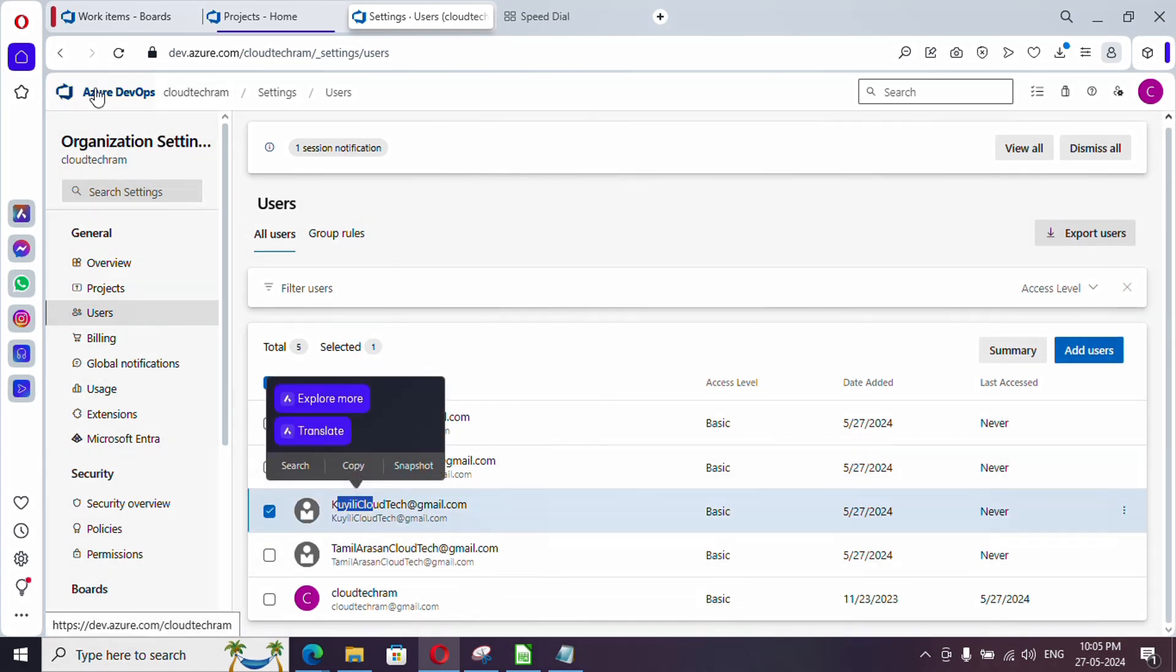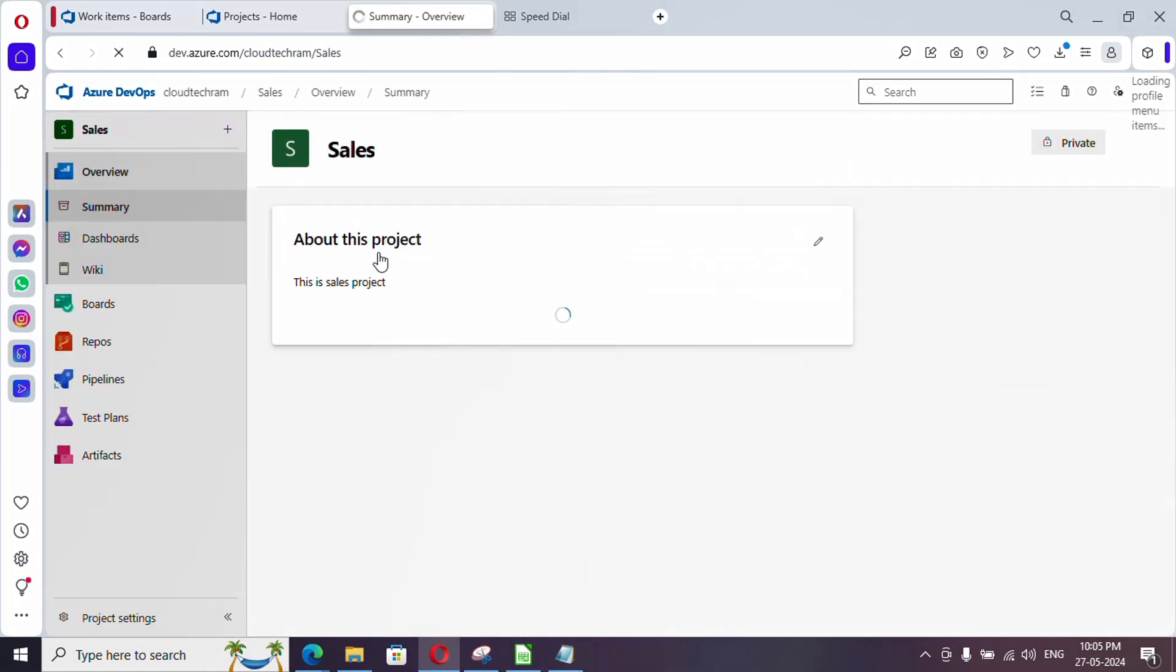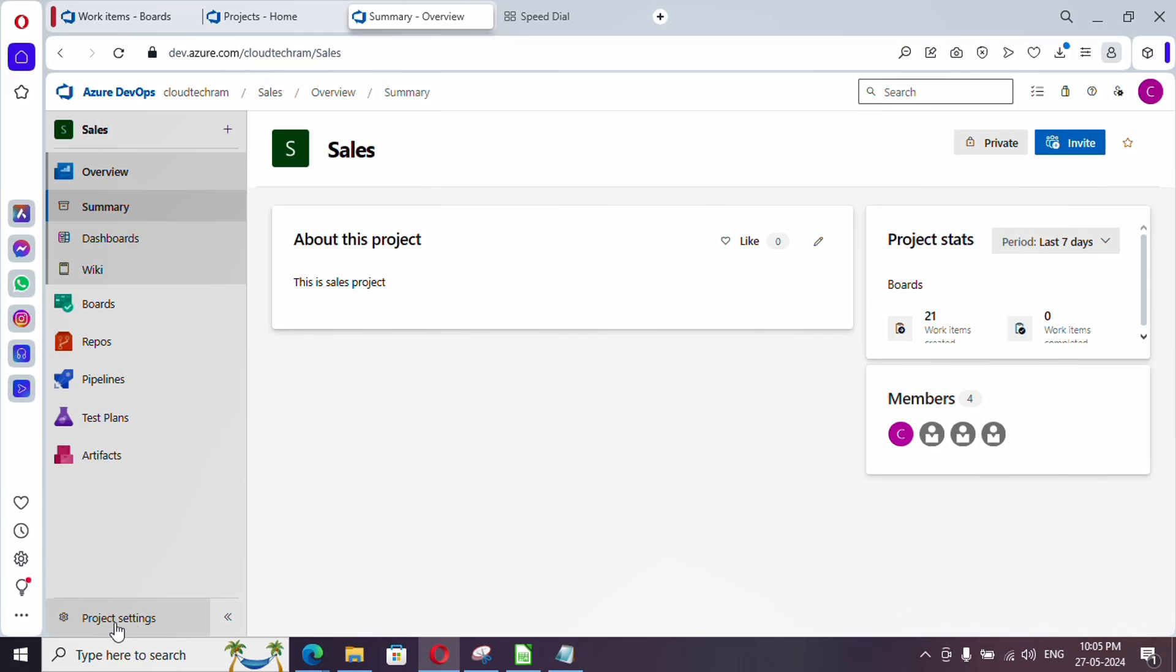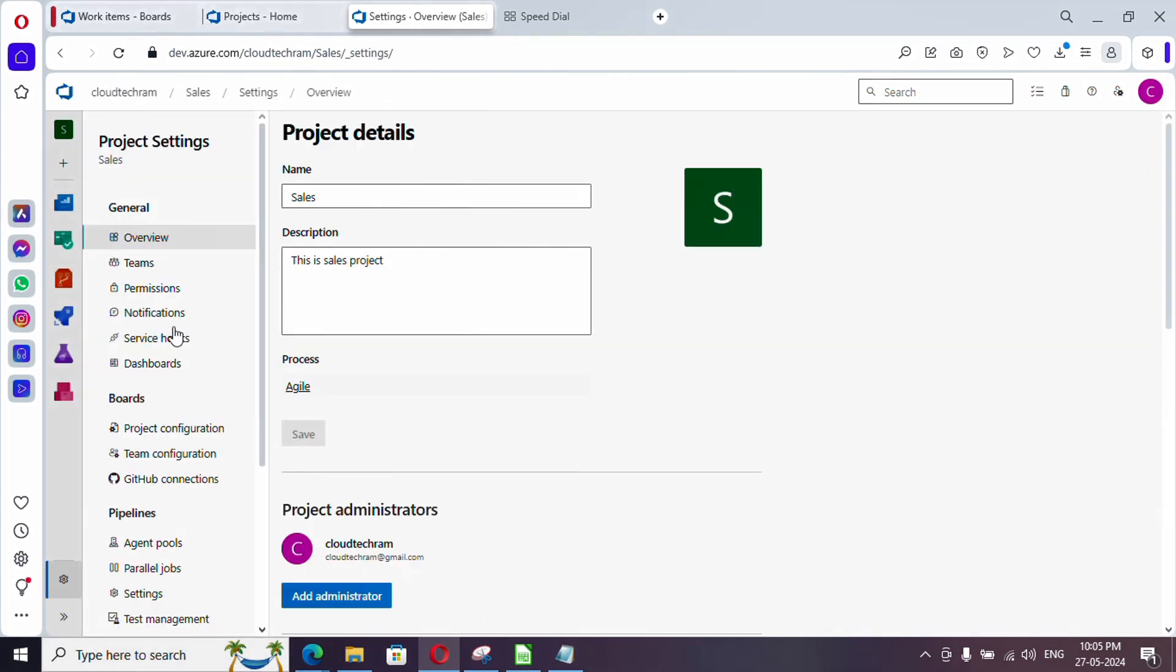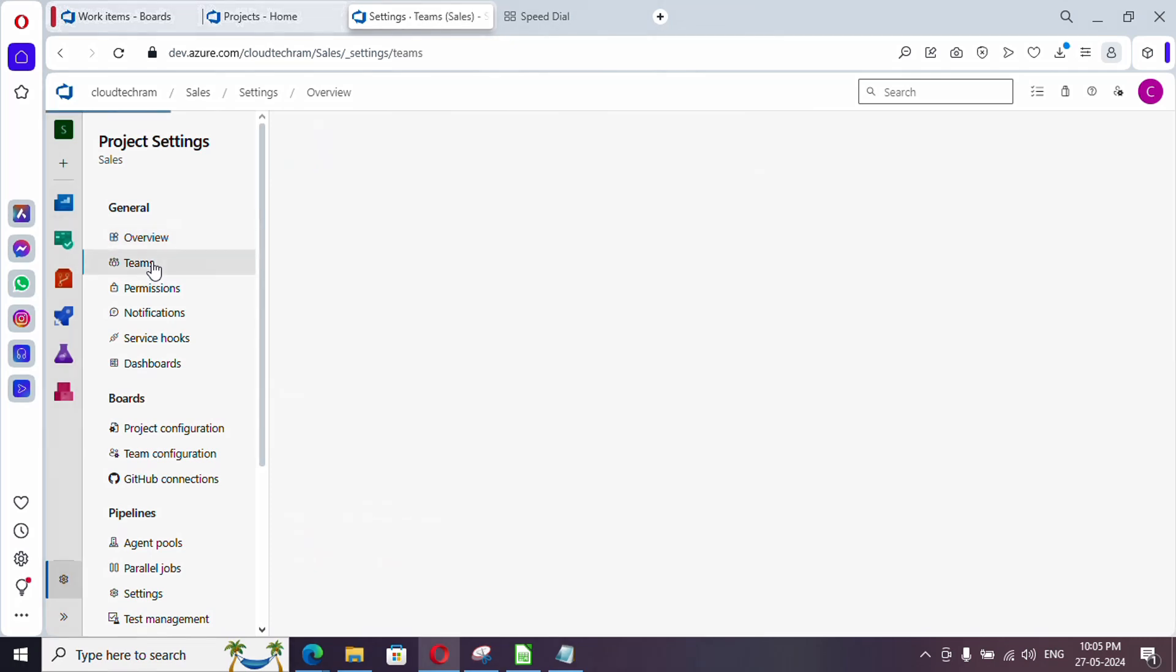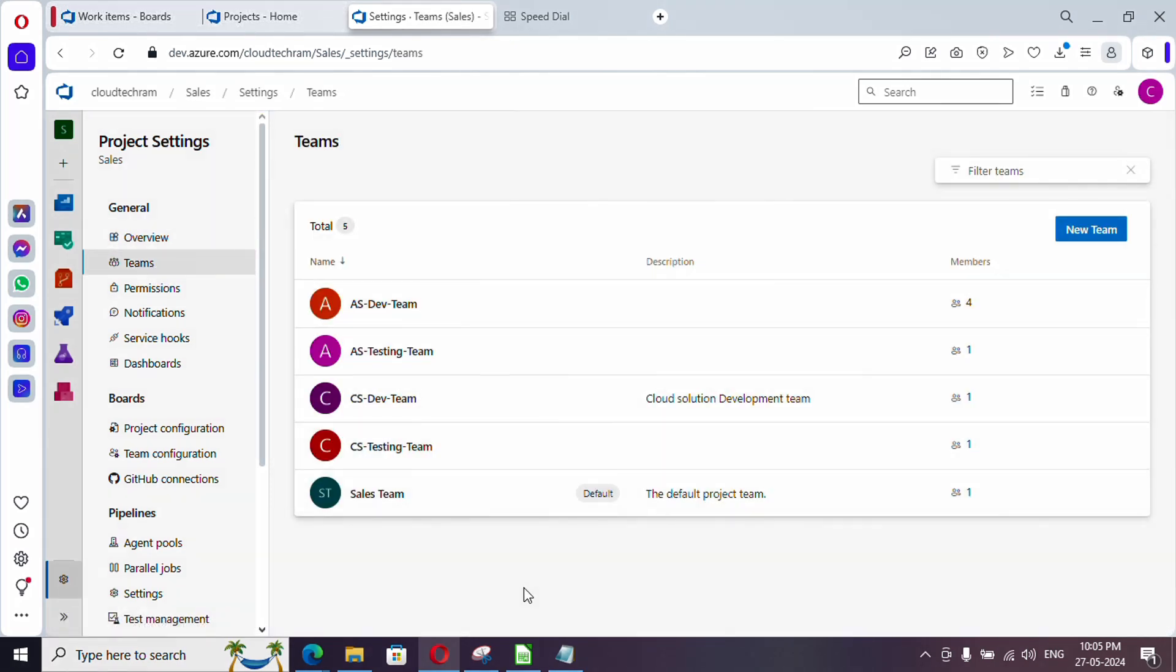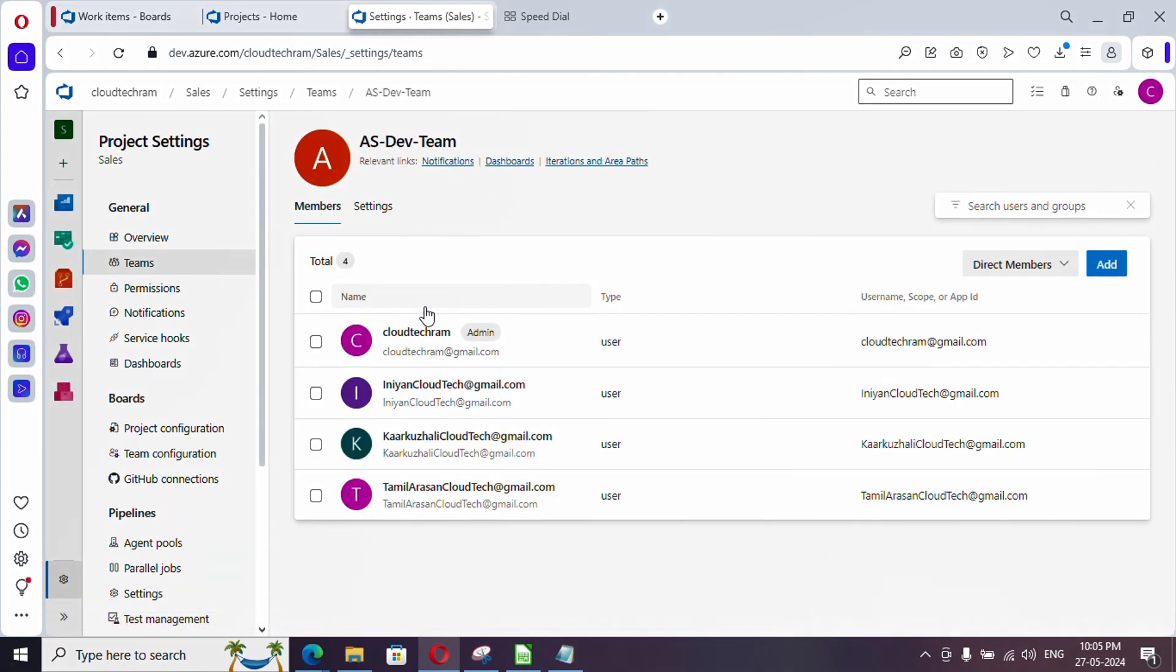Now let's jump back to the organization and get into our project. If you go to project settings, previously we added in organization settings, now just click on project settings. Under that go to teams and here it will list out all the teams available in the project. I need to add the user under dev team, so just click on add.